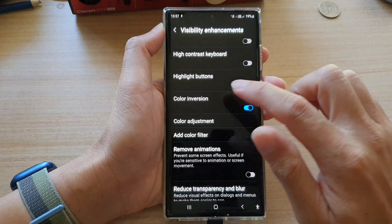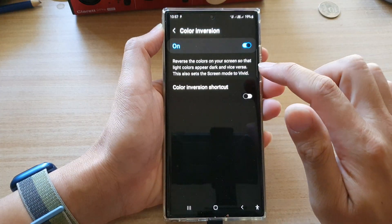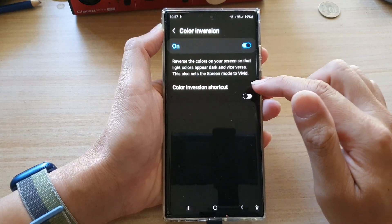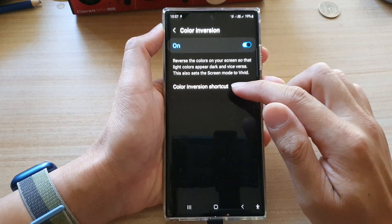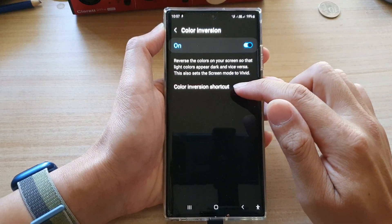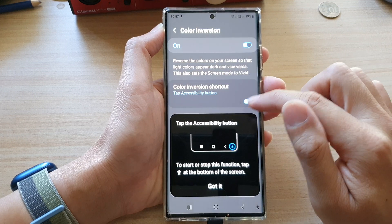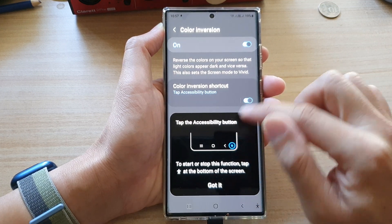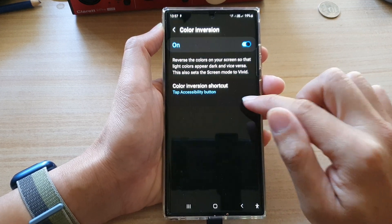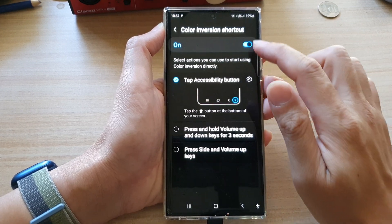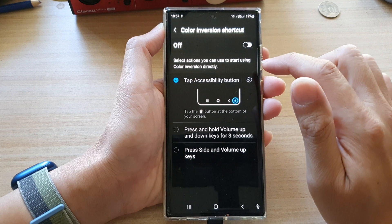You can also tap on the left hand side panel — in here you can also turn on or turn off the color inversion shortcut.